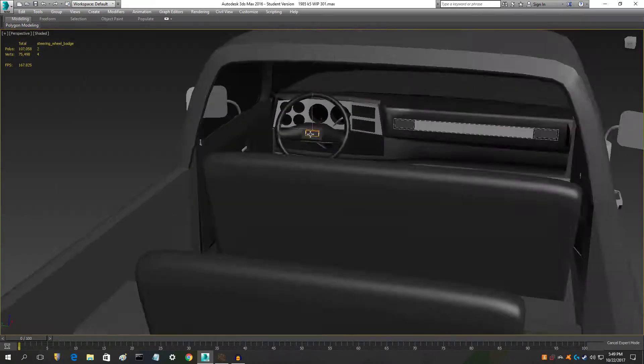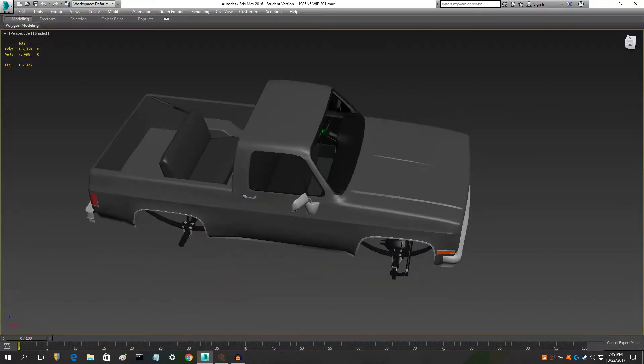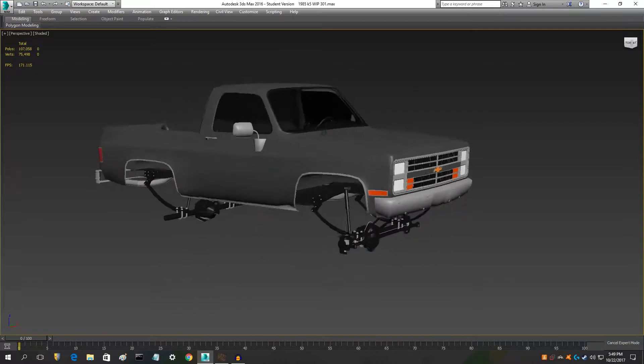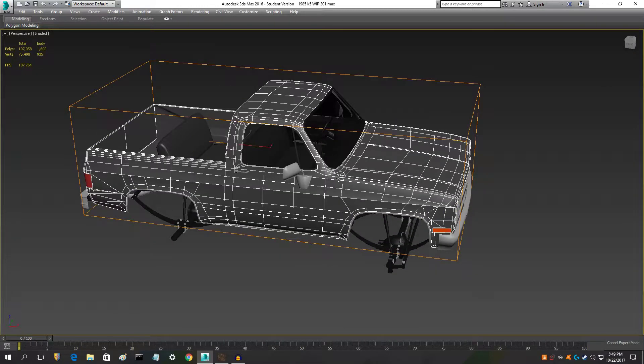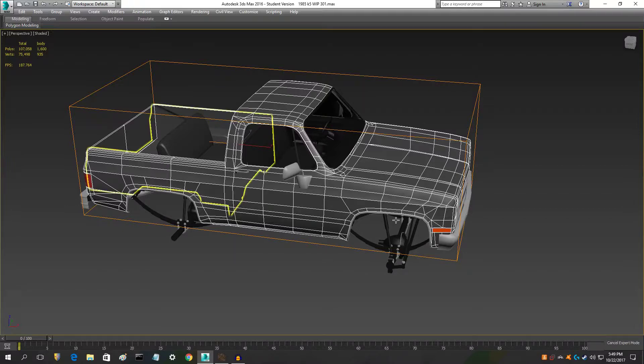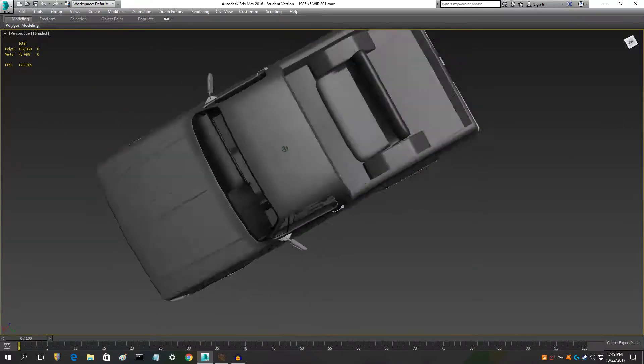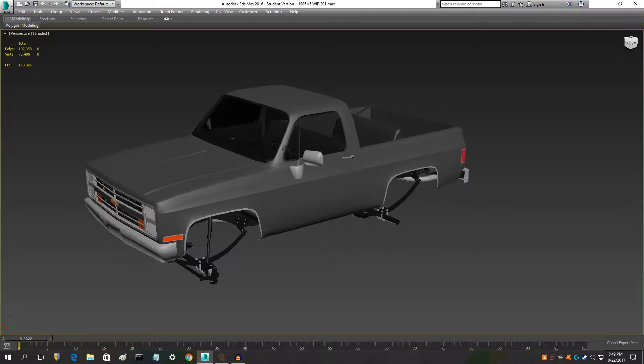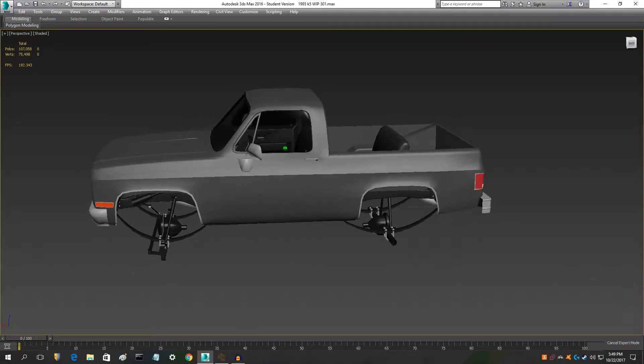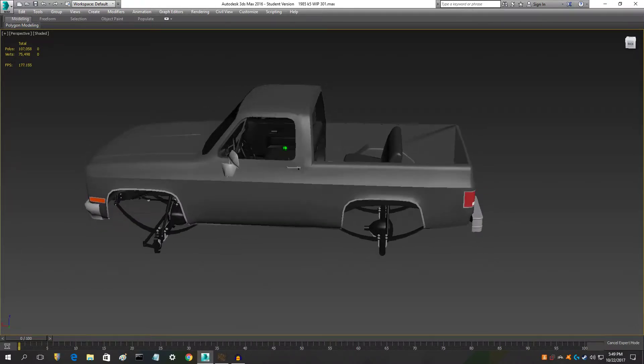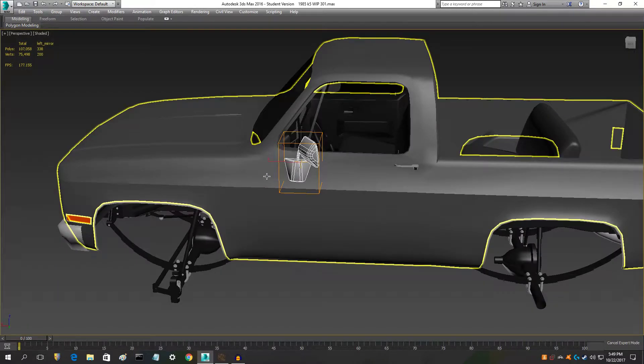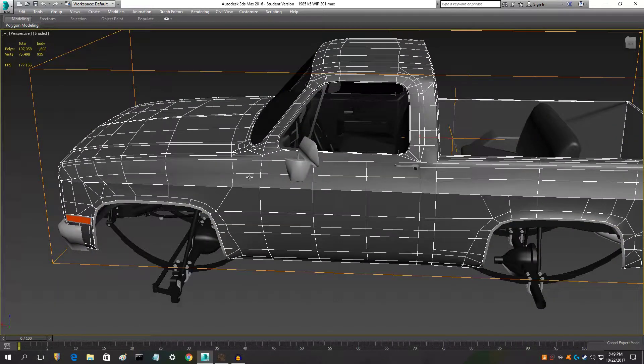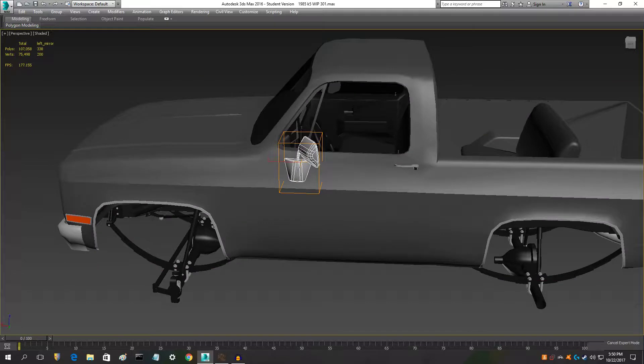I went ahead and made the body all one piece, and what I'm gonna do is I'm gonna basically draw on the door gaps for the body whenever I AO bake it in Blender, because Blender's AO baking is a lot better. Also the mirror was forward, like it was closer to the end of the door right here and it's not supposed to be there, so I moved it back to where it's supposed to be.